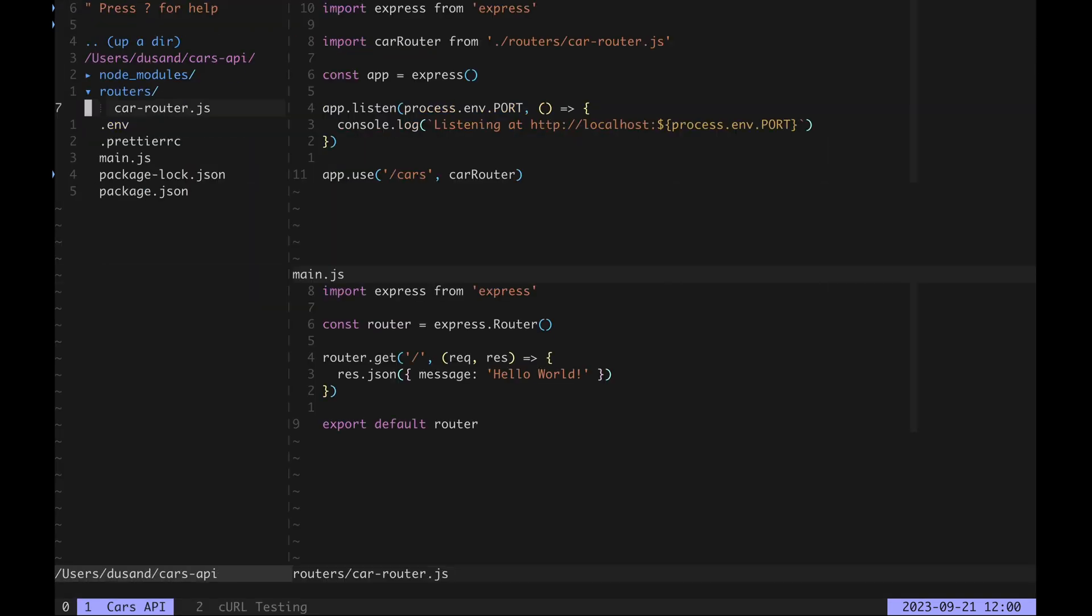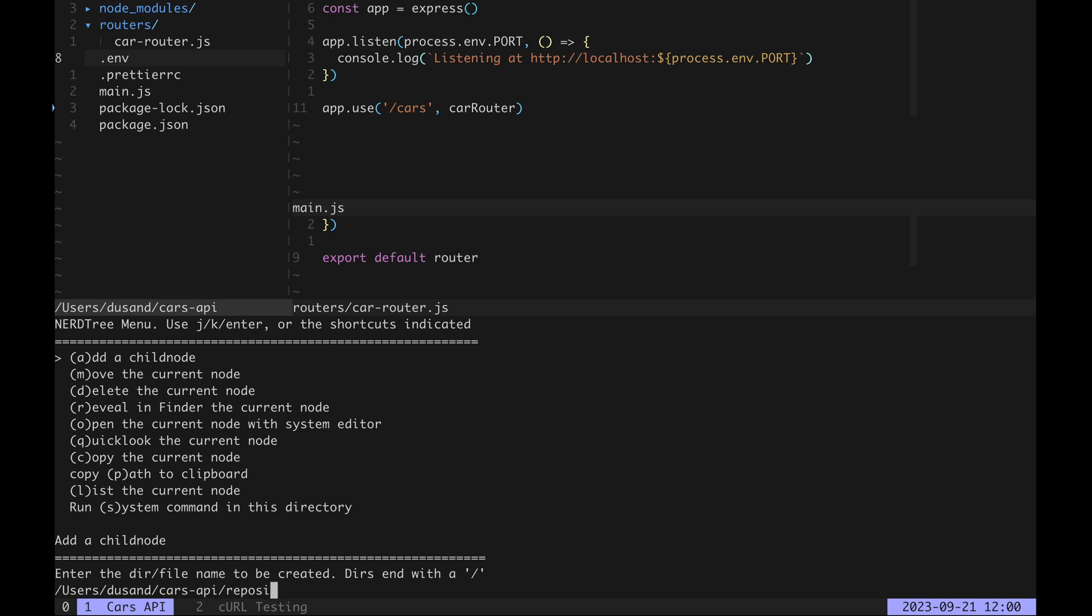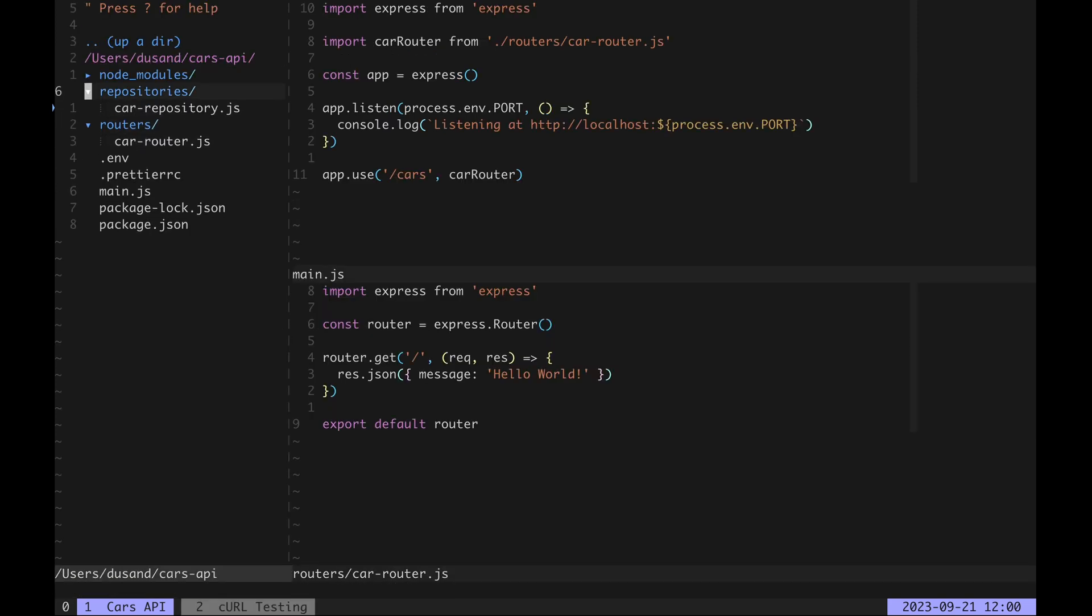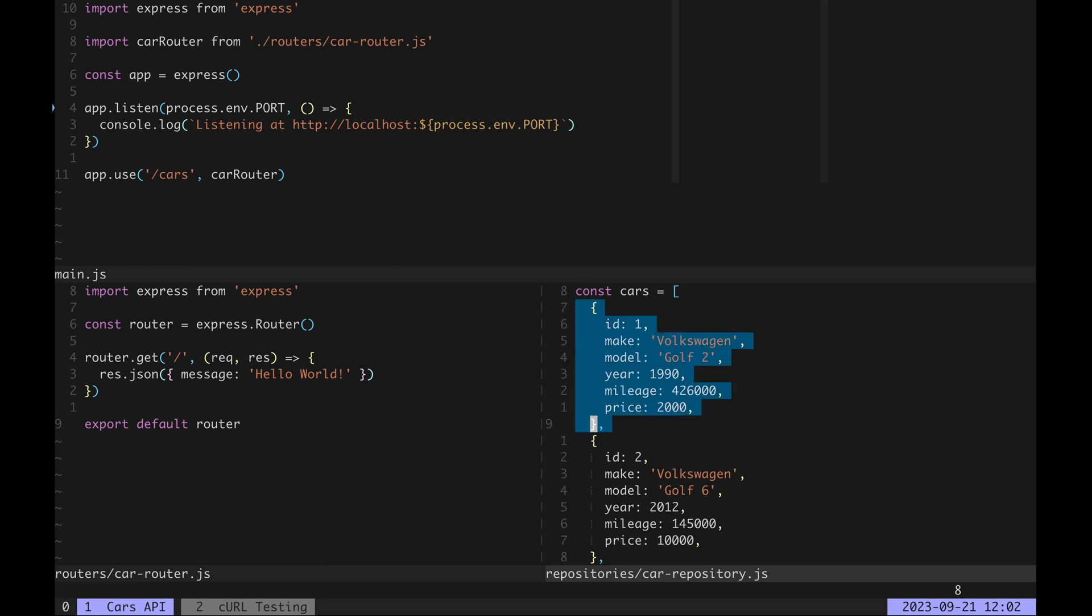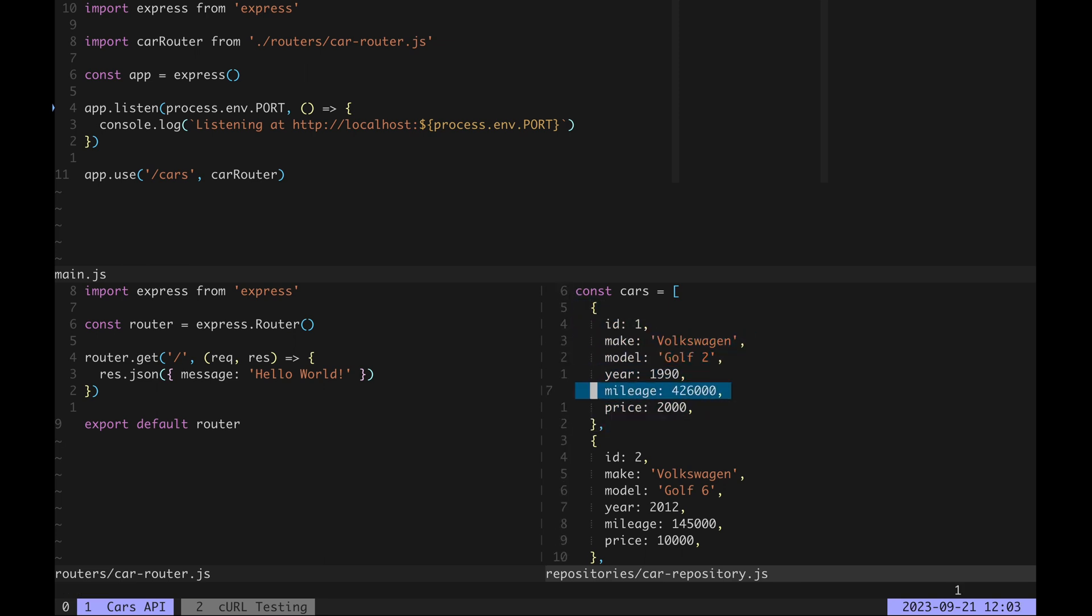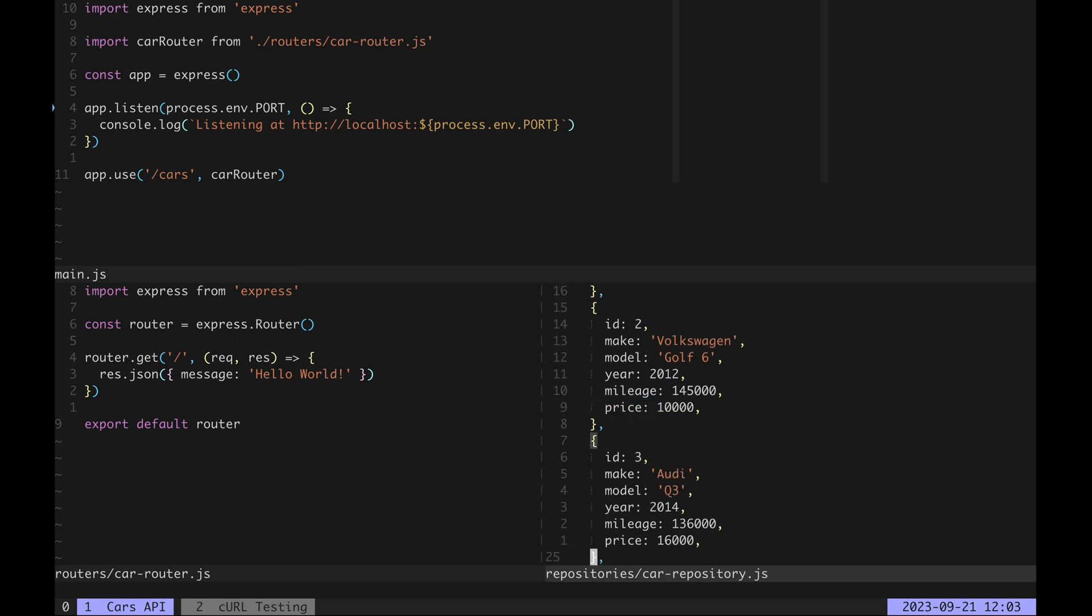Let's put in some actual car data now. We'll create a repositories directory and a car repository file within it. We'll open it up and I'll paste an array with car objects inside it. Every car is going to have id, make, model, year, mileage and price data. We have three cars and that's going to be enough for now.